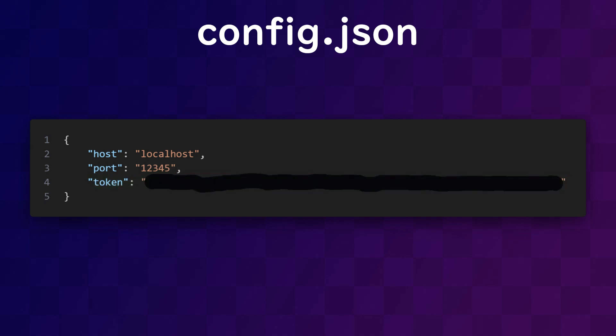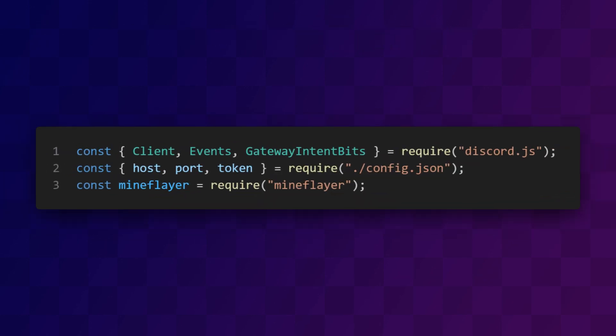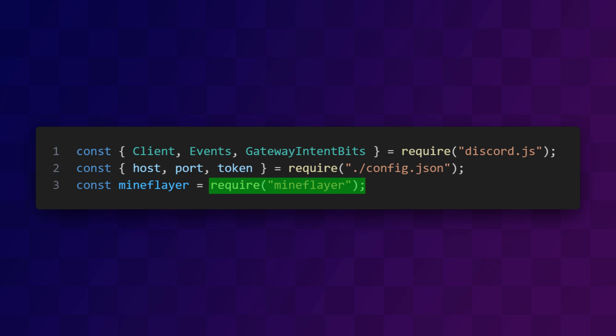The main code for the bot is held in index.js. For interacting with Discord, I'm using the discord.js library. And for Minecraft, I'm using the mineflayer library. And I'm also importing the data we keep in the config file.